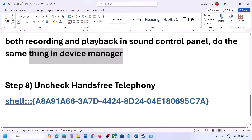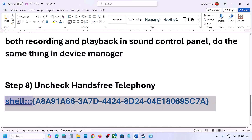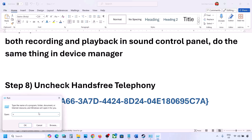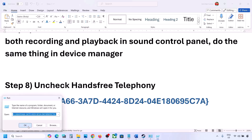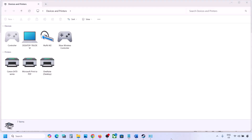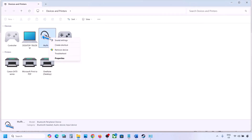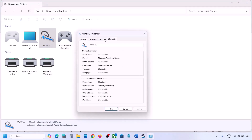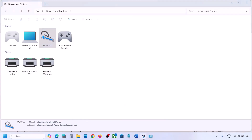The next step is to uncheck Hands-Free Telephony. Copy the command provided in the video description, type 'run' in the Windows search box, open the Run box, and paste the command. Click OK. Find your speaker or headphone in the list, select it, and go to Properties. Go to the Services tab, and uncheck Hands-Free Telephony. Hit Apply and click OK. Then launch the game and check the sound.